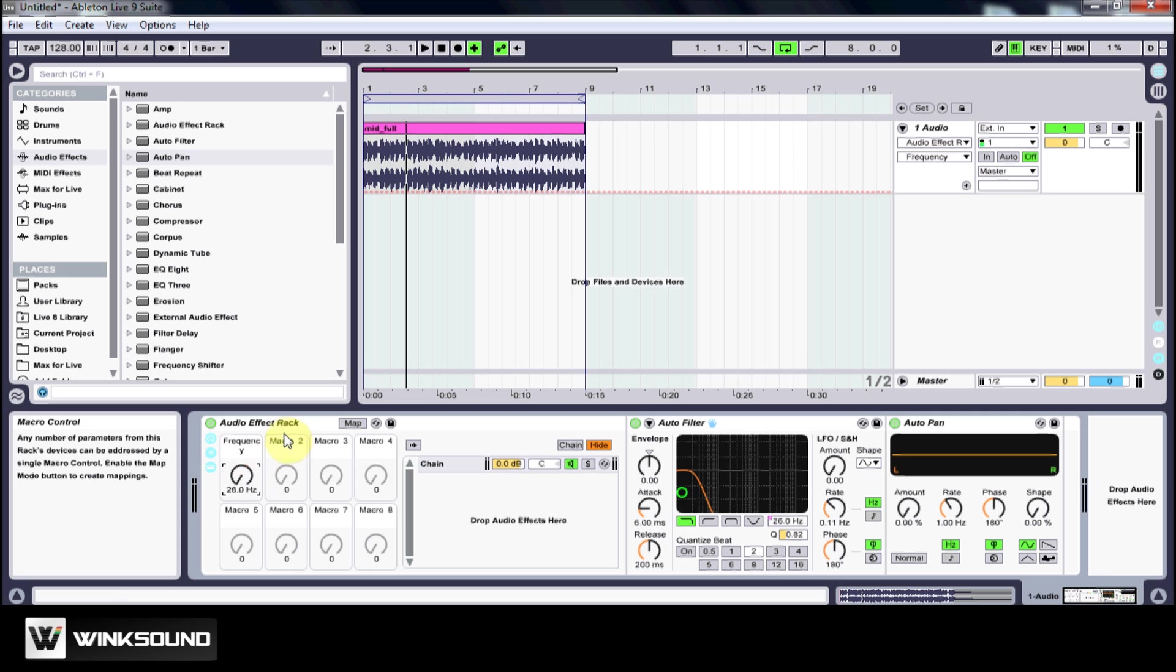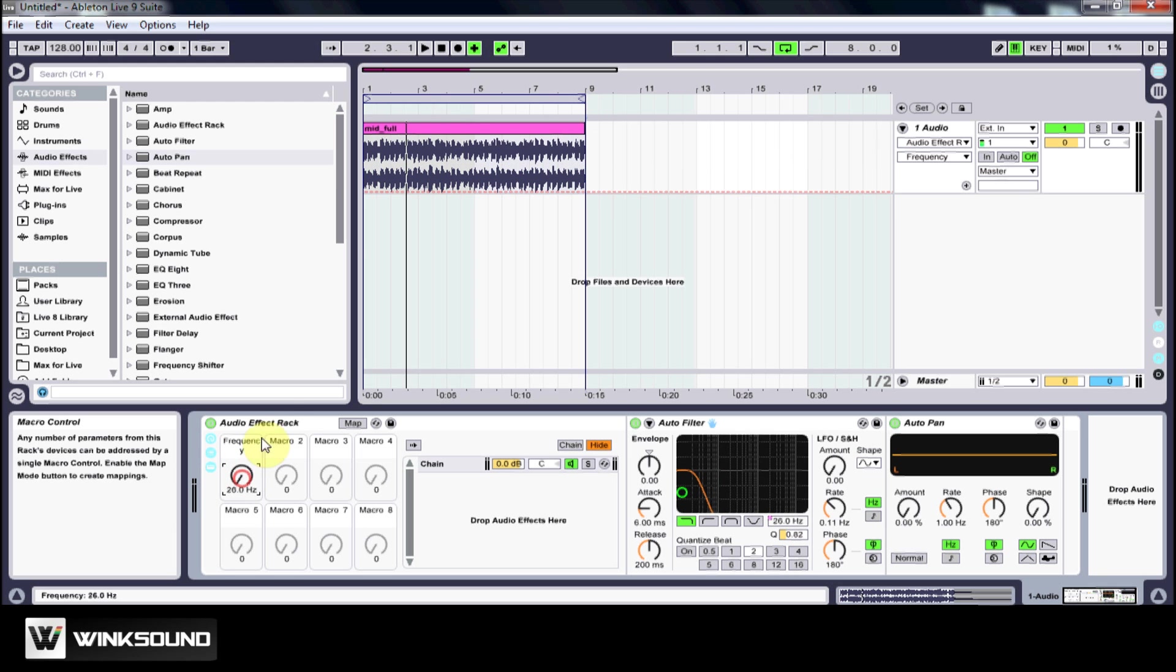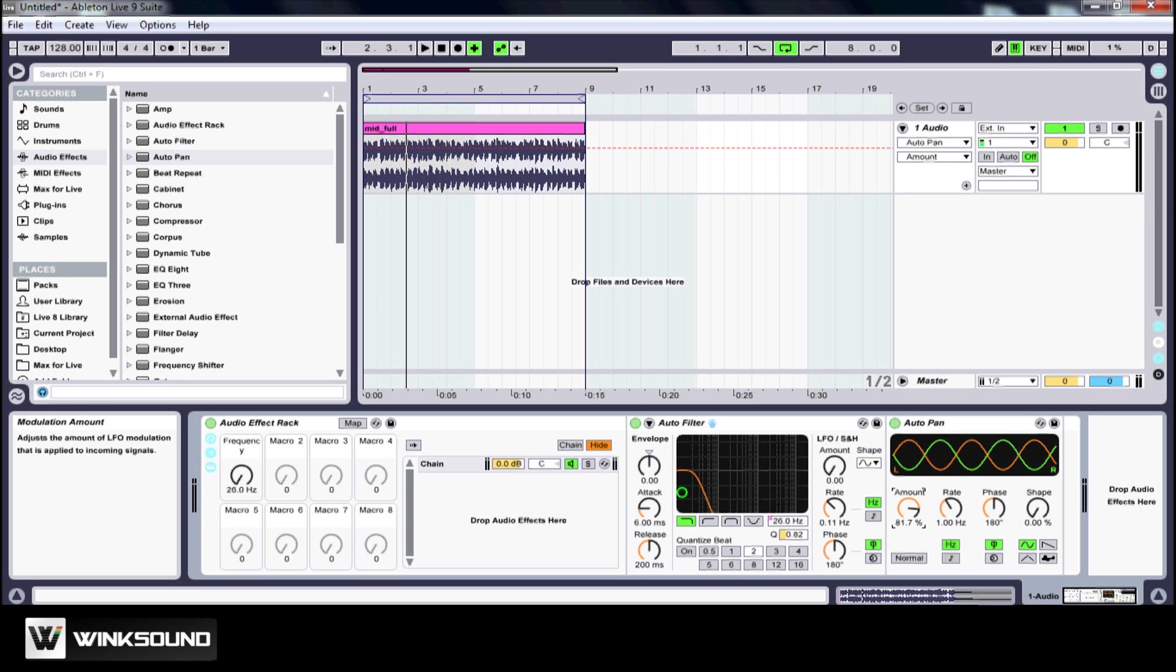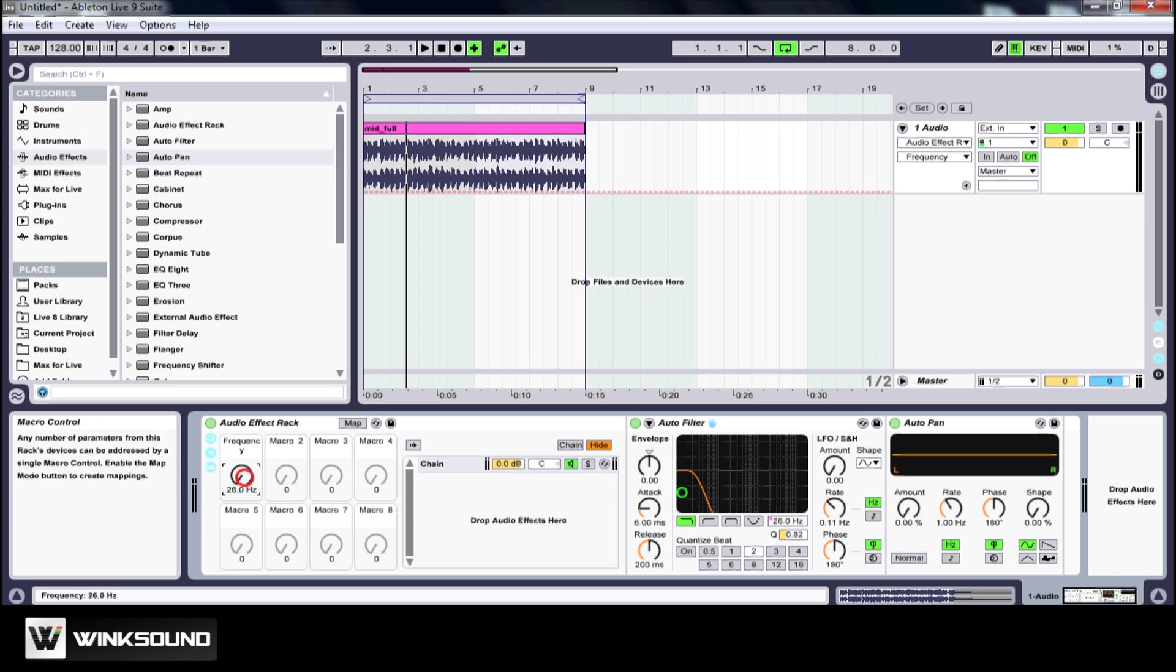Now the cool thing about the audio effects rack is I can add many different parameters to this macro knob. So like I said, I want the amount of the pan to increase as the auto filter goes up in frequency.